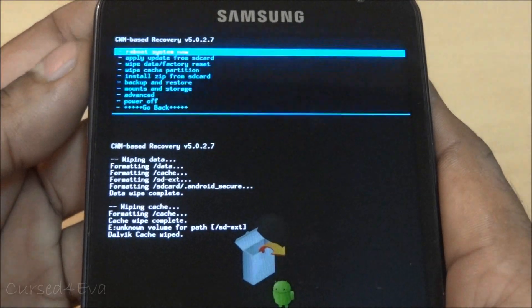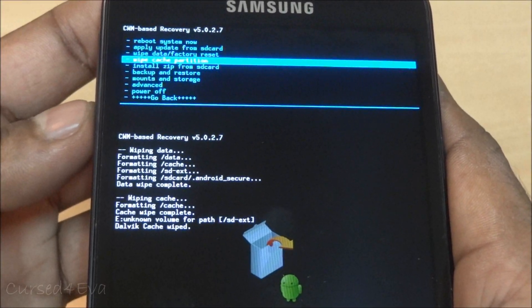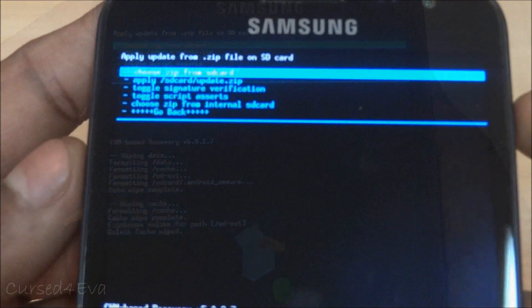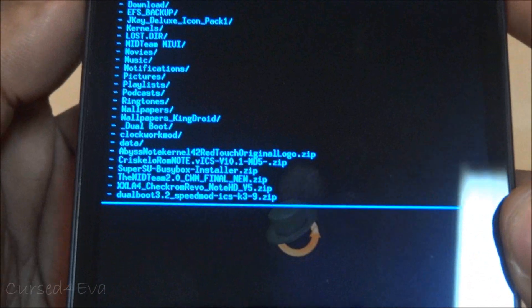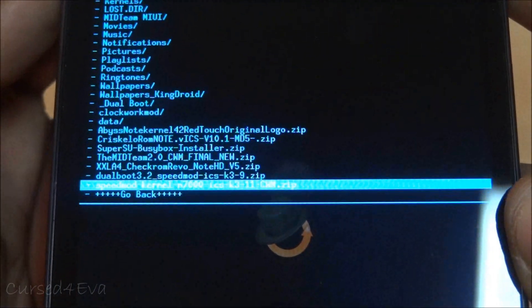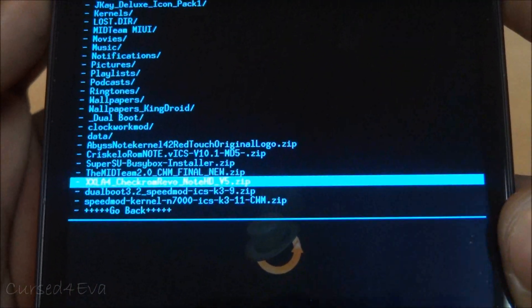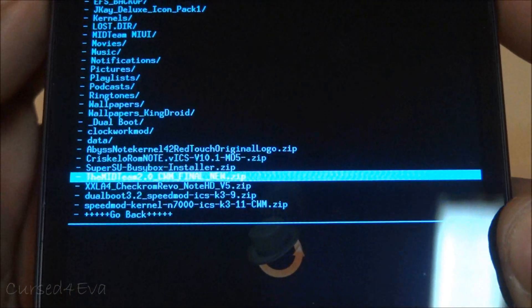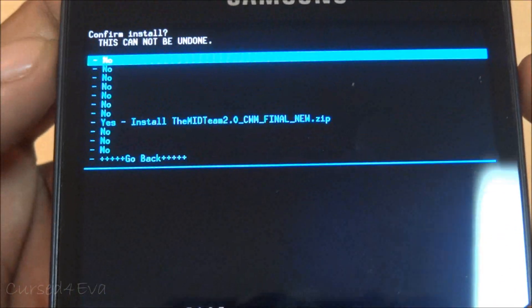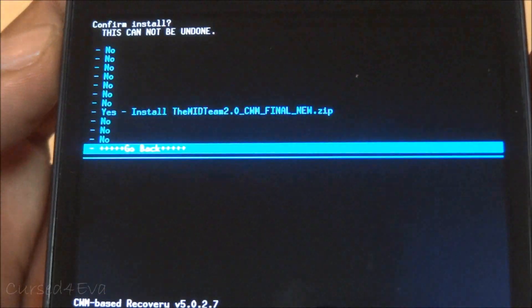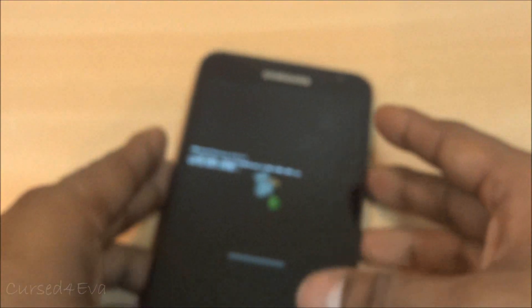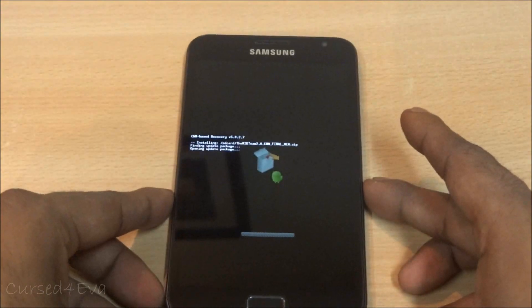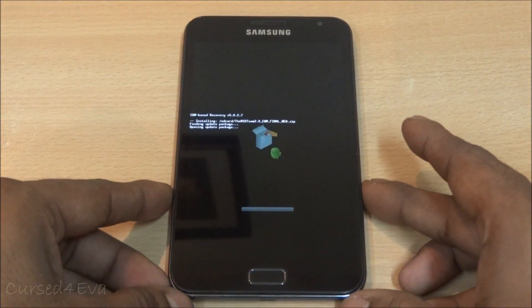Now go back and choose Install Zip from SD Card. Navigate to where you've saved the file from link 2, and hit Install to flash the Midteam ROM. Now we just need to wait for the installation to complete.